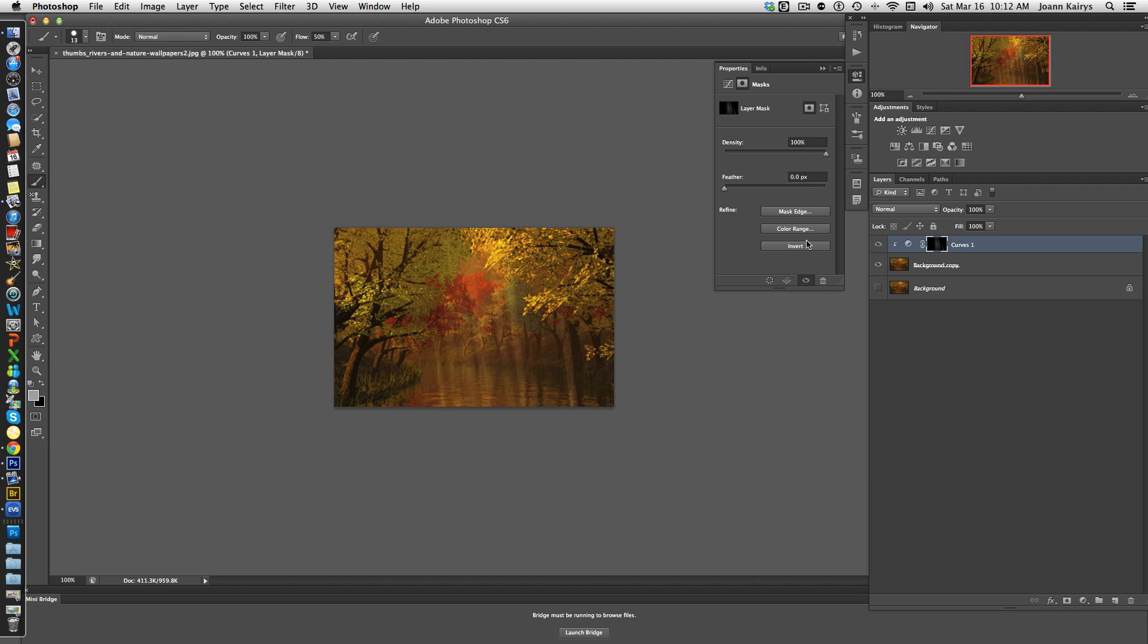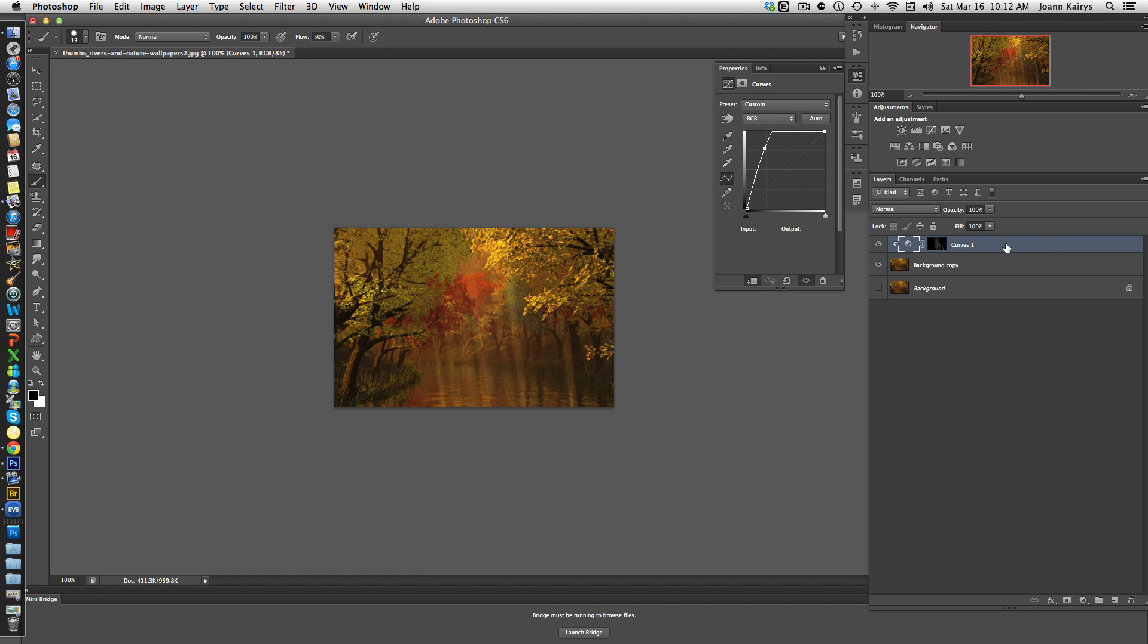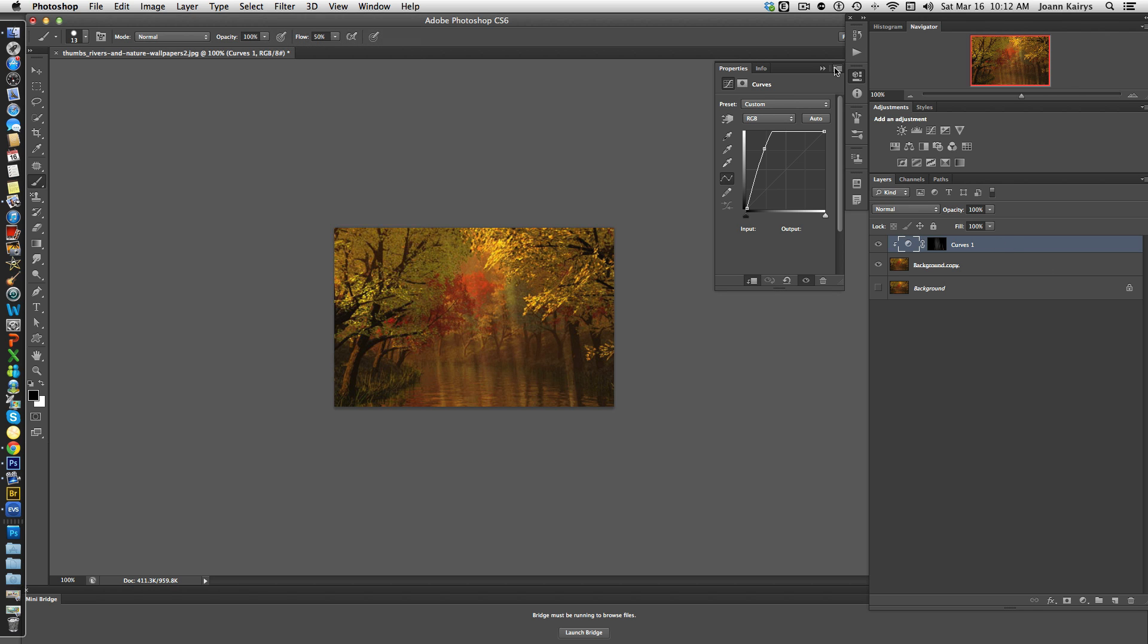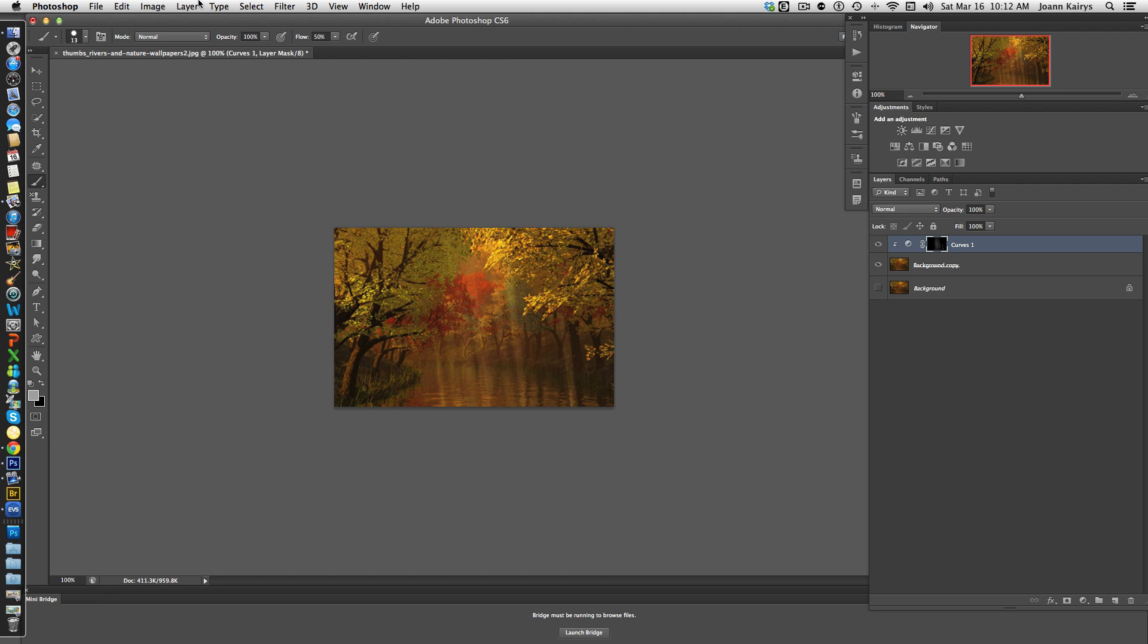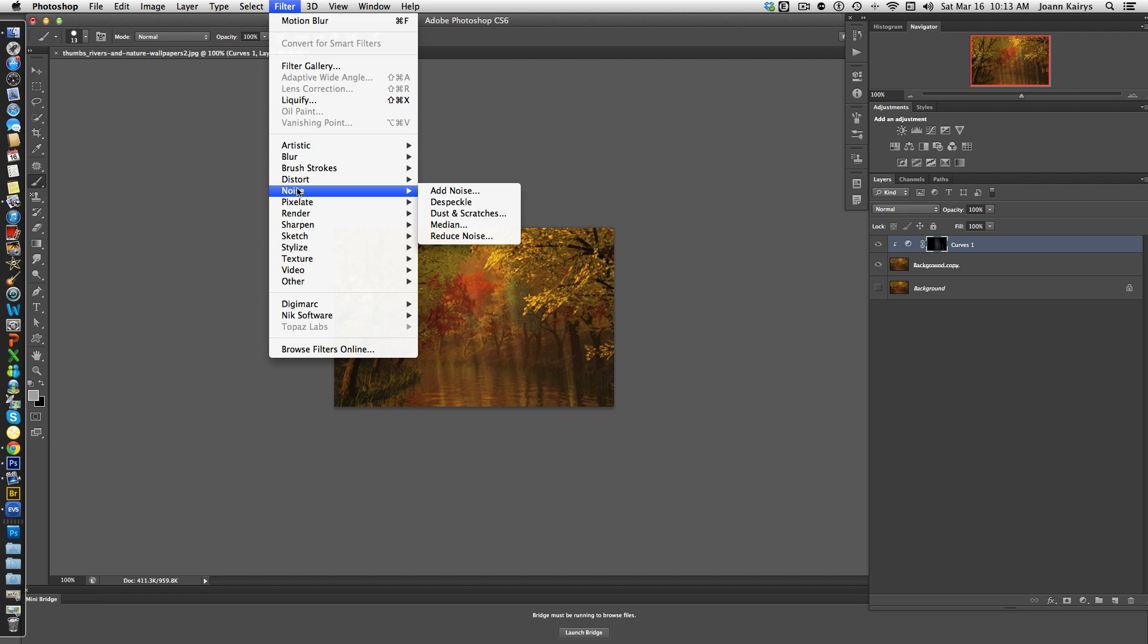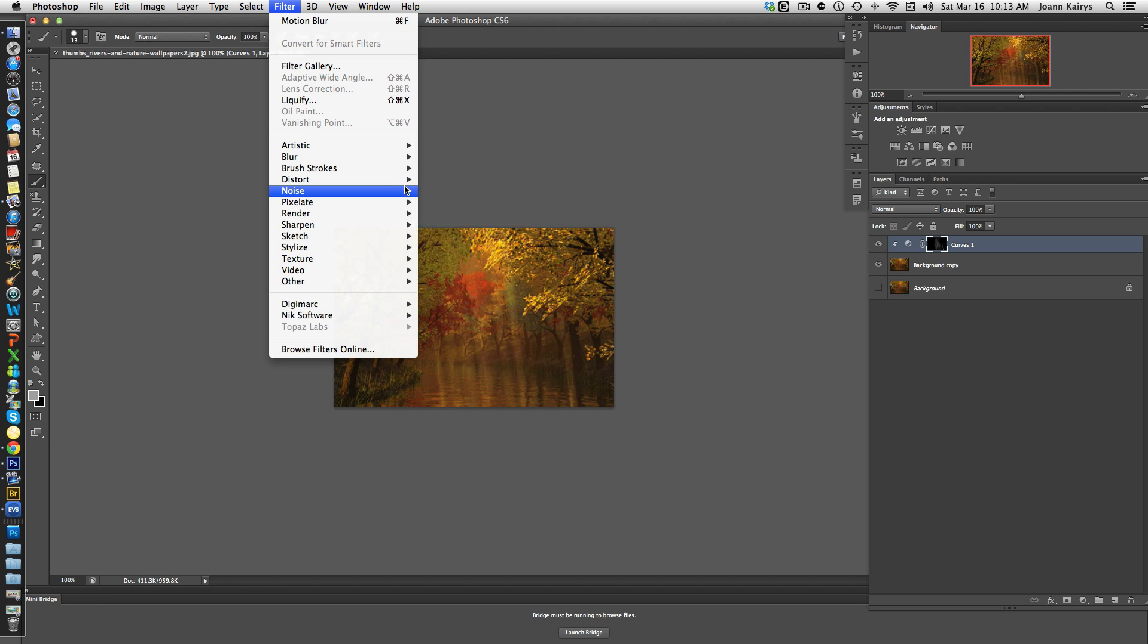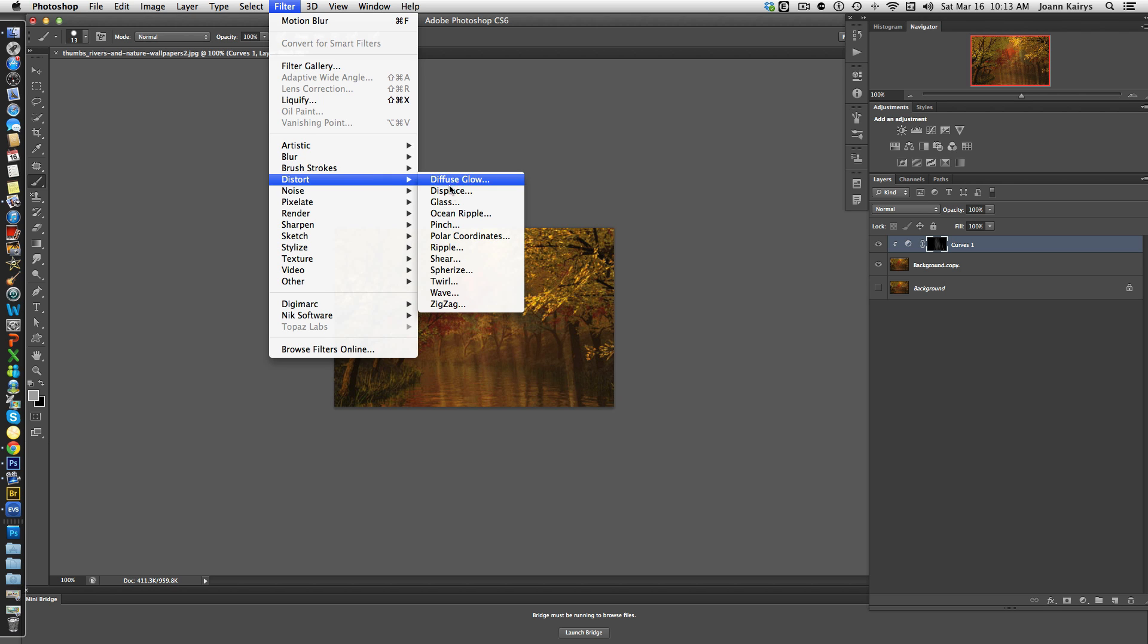So there we have light rays, but if I click on this layer now, I have my curves layer. I'm going back to Filter and I'm selecting Distort, and I'm going to choose, let's see...